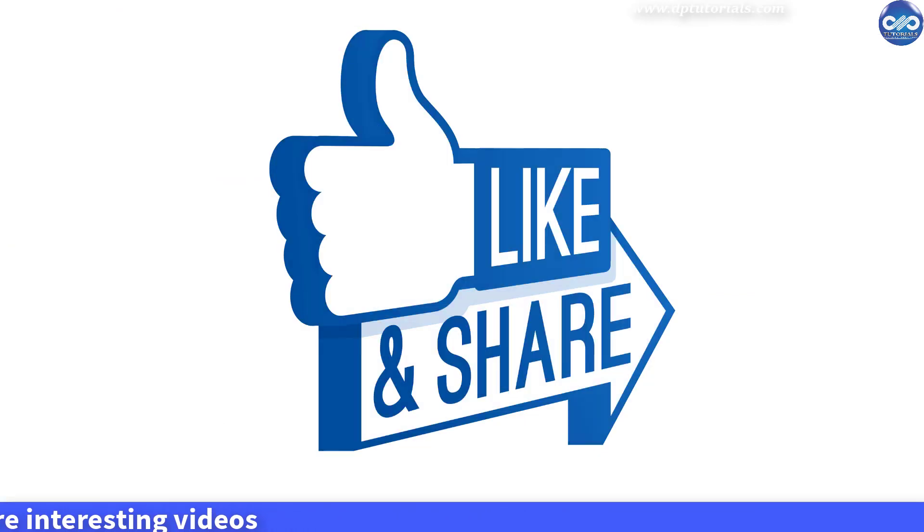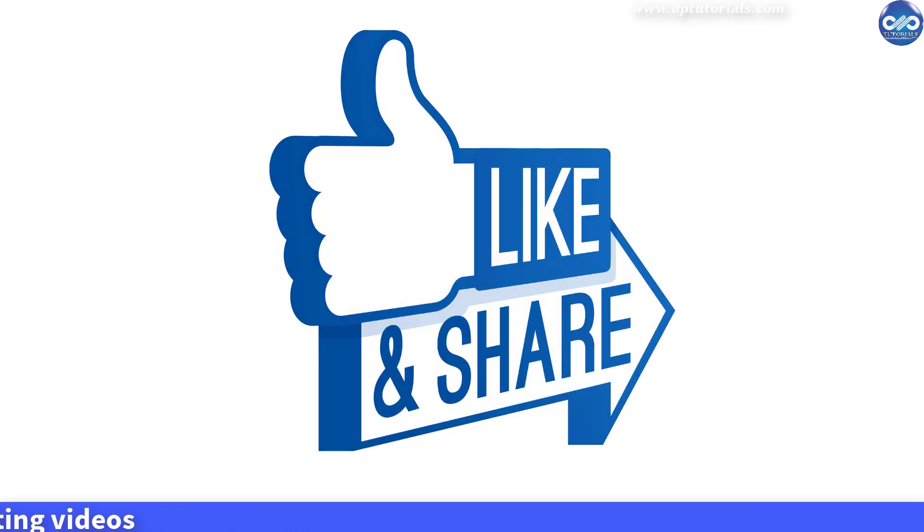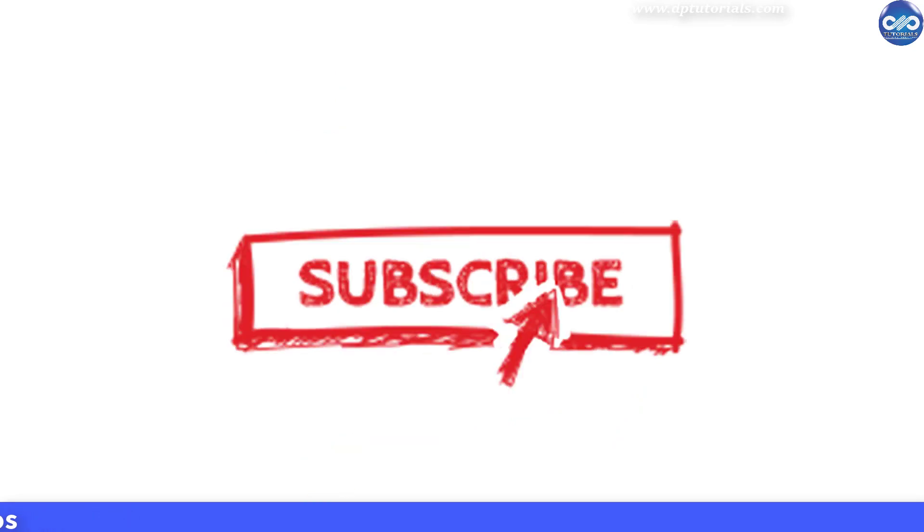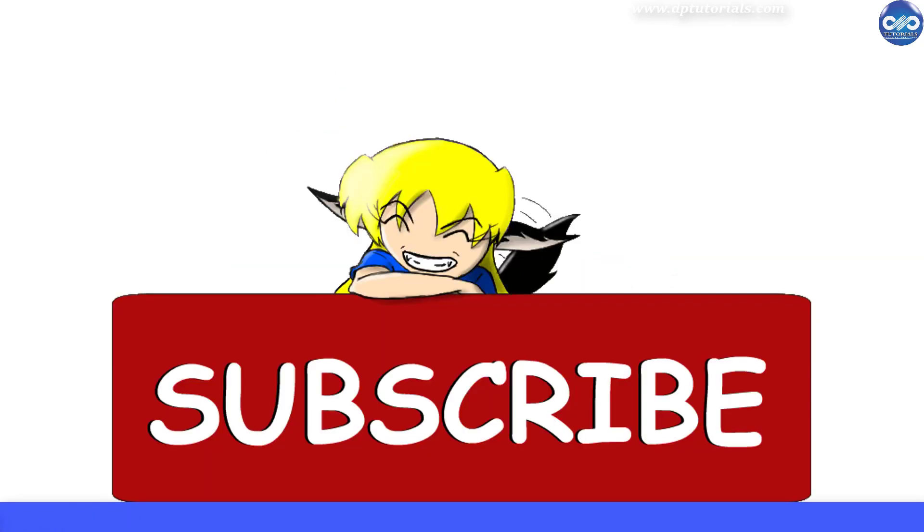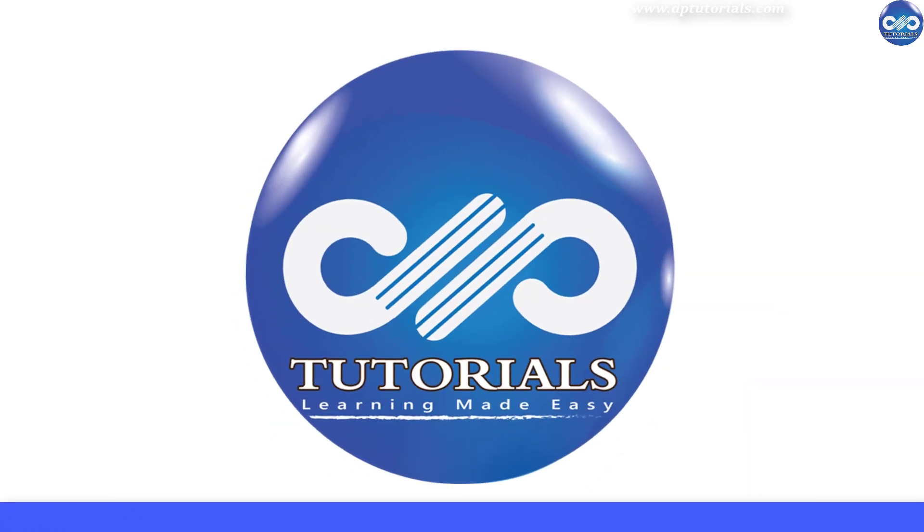If yes, please do give me a like, share and comment. For further more interesting videos, please do subscribe to dptutorials. Thank you friends.